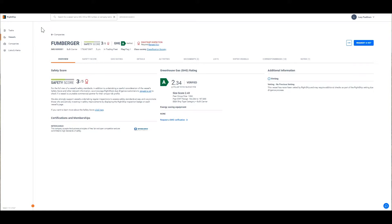Once you've signed into the platform using your existing Rightchip login, you can search for a vessel to view the GHG rating or verify the GHG rating or any energy saving equipment of the vessels that you operate.